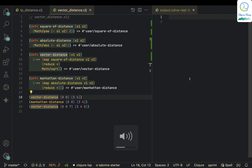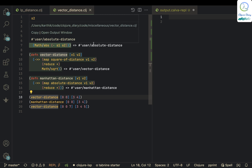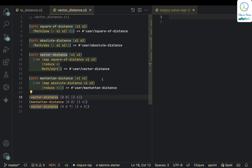Hello, welcome to Clojure Diary. In today's video we are going to see about how to compute vector distances with Clojure.